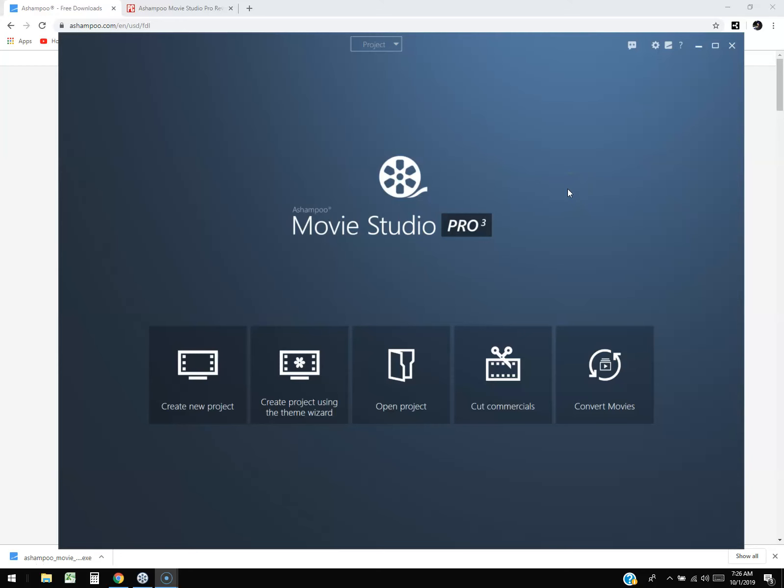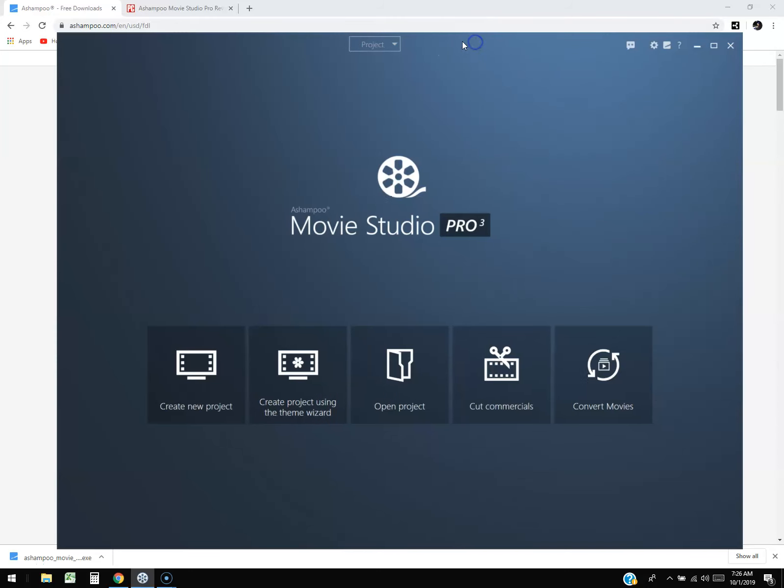Alright guys, we're going to review Ashampoo Movie Studio Pro 3. I'm using the free trial right now.